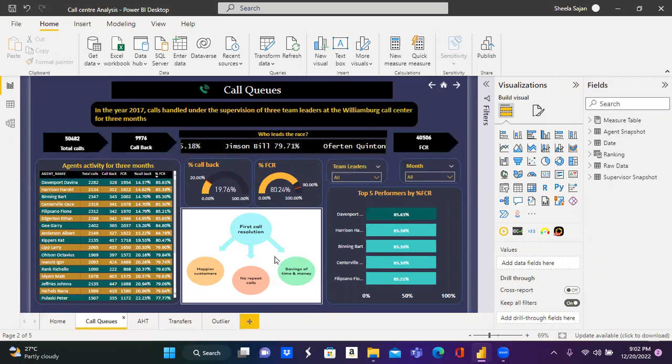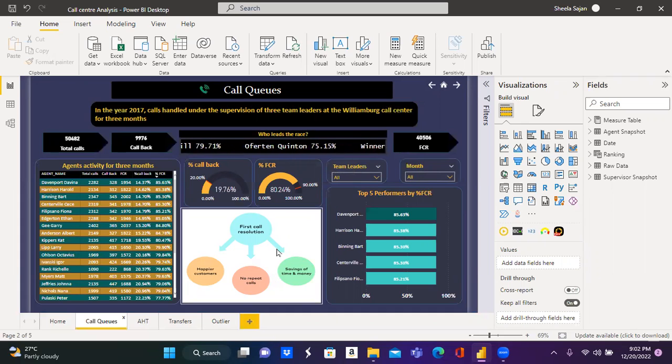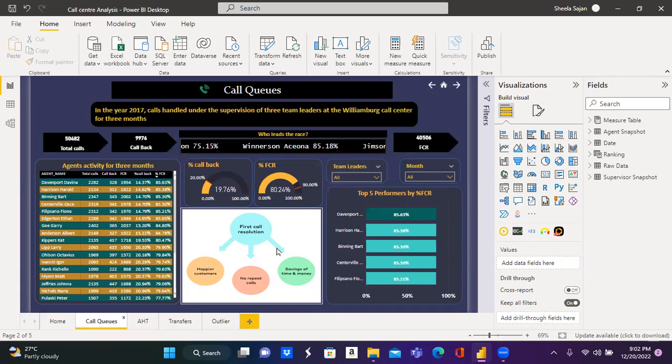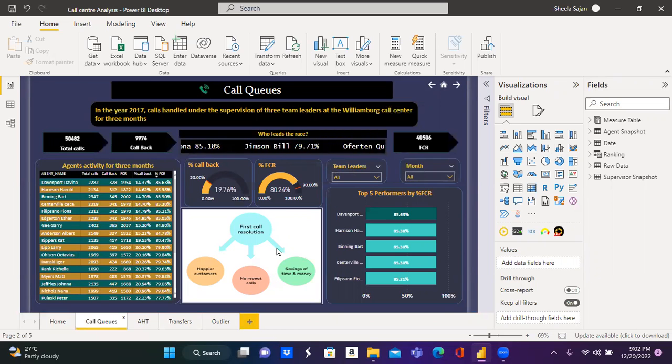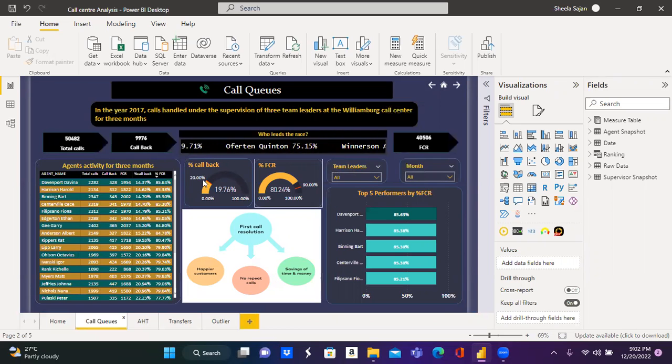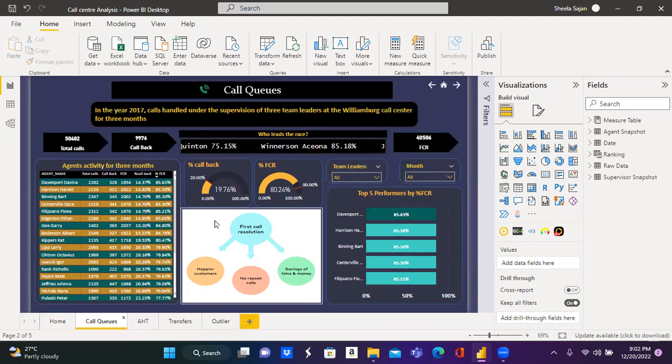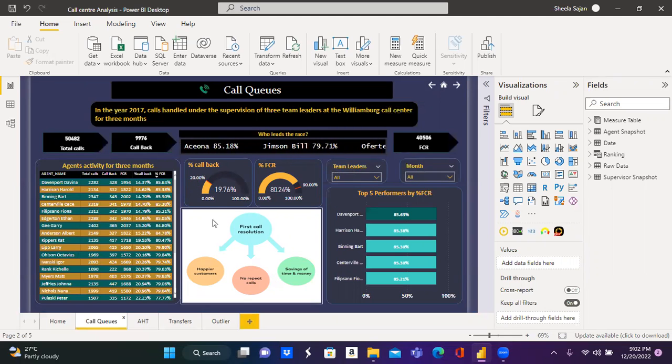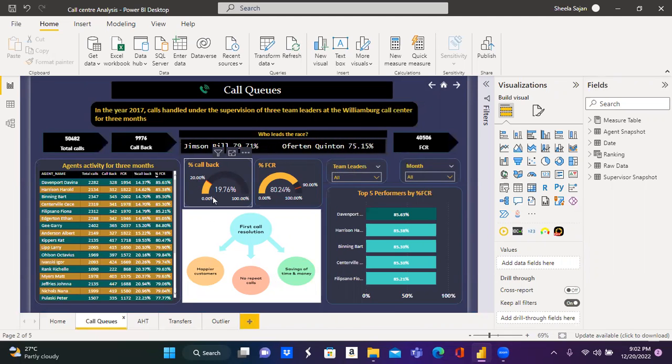What is FCR? FCR is first call resolution. The agents who are able to solve the issue in the first call itself is referred as FCR. Callback. If the customer's callback within two days for any reason are considered as callback.